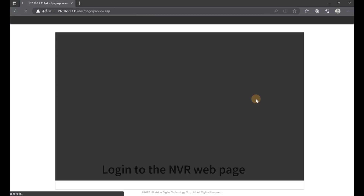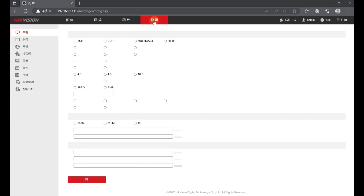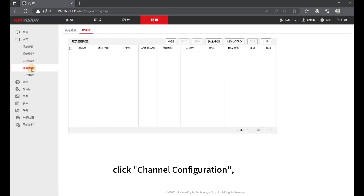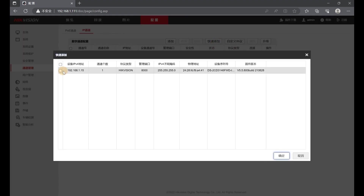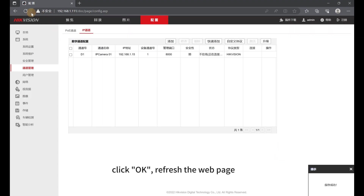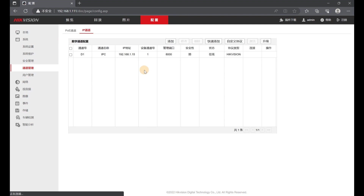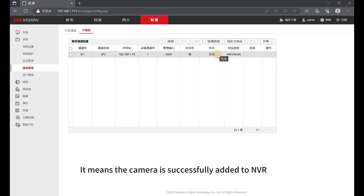Finally, log in to the NVR webpage. Click Configuration, then click System, then click Channel Configuration, then click Quick Add. Check the device and click OK. Refresh the webpage. Once the status shows online, it means the camera is successfully added to the NVR.